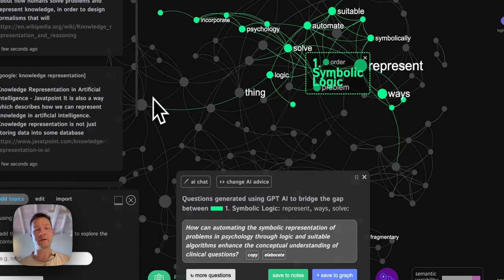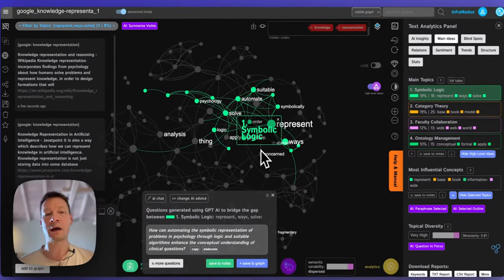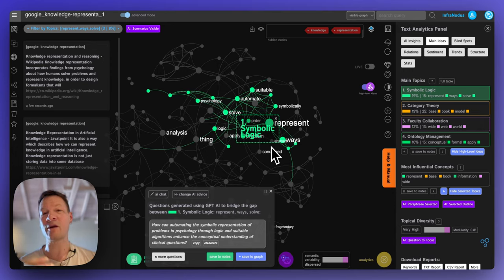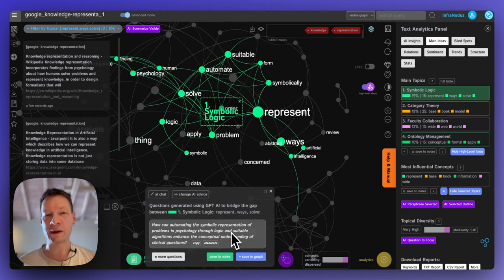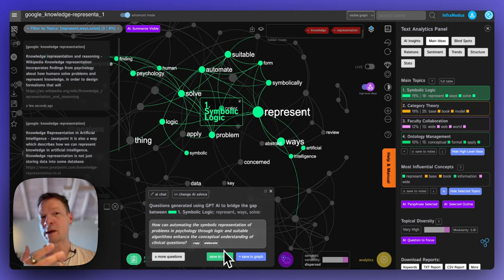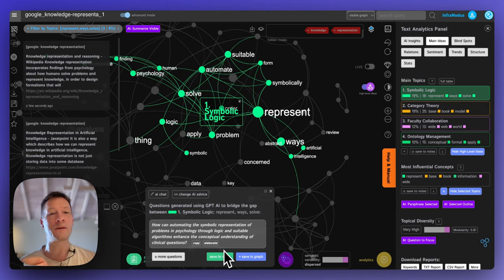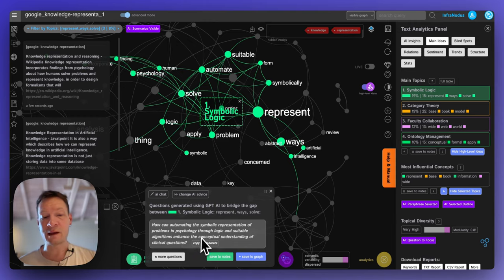What I like in InfraNodus is that we use the graph structure to understand where to jump into the topic in a way that's relevant to us. I selected the interconnected ideas and jumped into them to see what else I can explore. Once I use the AI to generate an interesting question and think of possible answers, I can also use knowledge graphs to show relations and give a better understanding of what's at play when exploring a phenomenon.